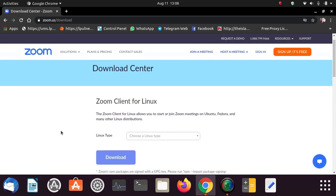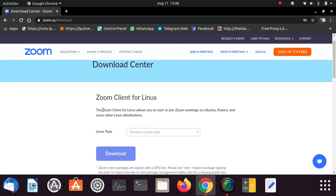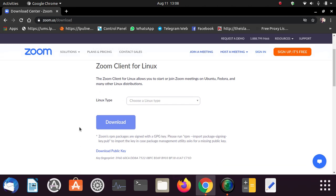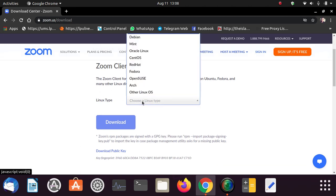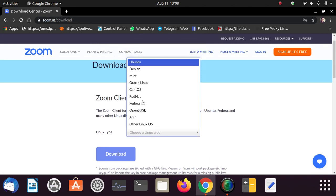It will take you to Zoom Client for Linux. Here you can read that Zoom Client for Linux allows you to start, to join, or meeting apps on Ubuntu, Fedora and many other Linux distributions.